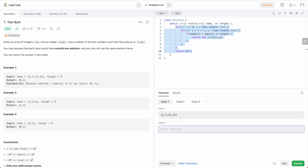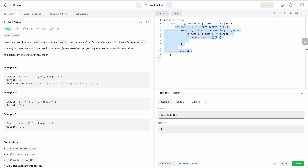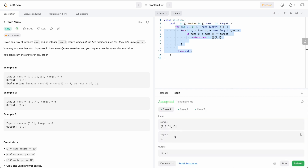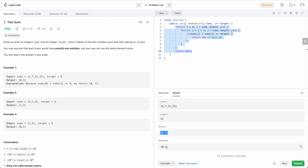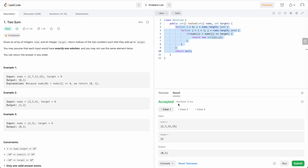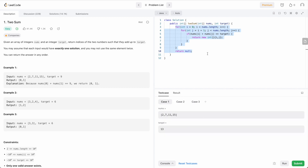You can also add custom test cases. Let's say I modify the target value to 13. For this input, we should get 13 by adding 2 and 11, meaning the output should be indices 0 and 2. Running this program, you can see the output matches the expected. This way you can test all edge cases that come to your mind using the custom test case feature.